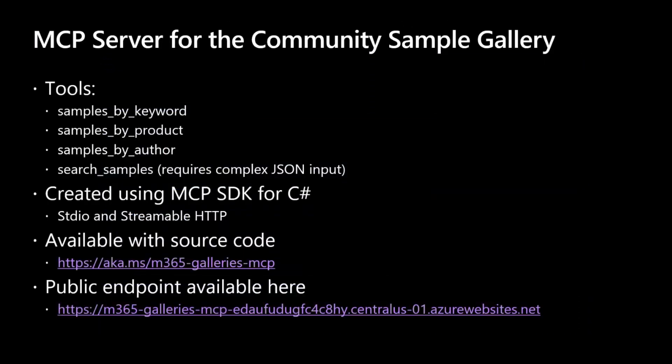And that's why, from a community point of view, we decided, I decided, to create the MCP server for the community sample gallery, which is right now providing four different tools. One is the sample by keyword, as you can argue from the name. You can use it to search for samples in the community gallery by providing a specific keyword to search for.